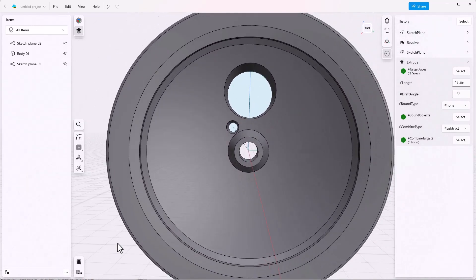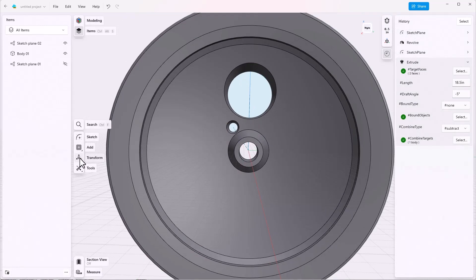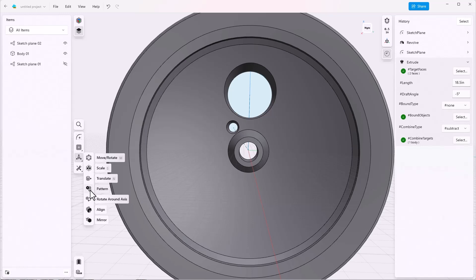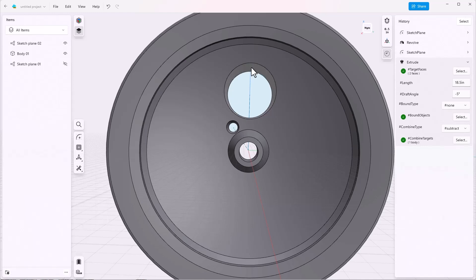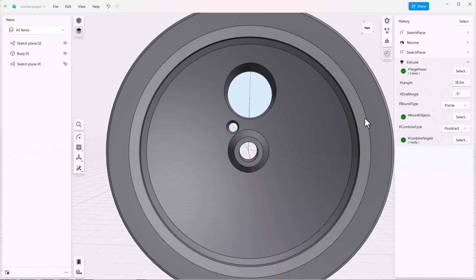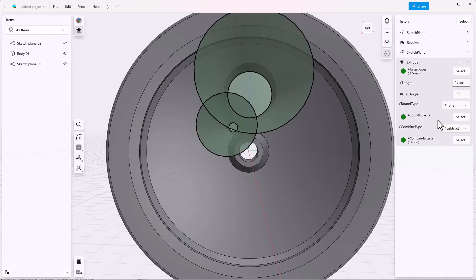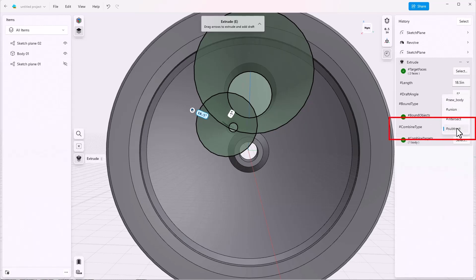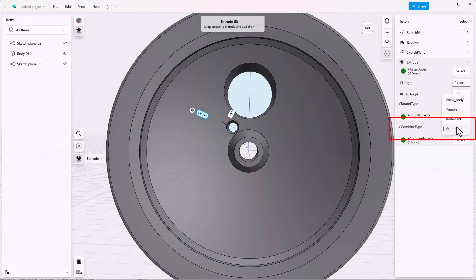The next thing we want to do is to create a pattern. But the pattern is under transform. You can pattern bodies, you can also pattern sketches, but you can't pattern features. So what this means is that we have to change the way we've treated this cutout. If you're going to make an individual cutout, that's fine. But if you're going to pattern it, you need to change the combined type from subtract to new body.